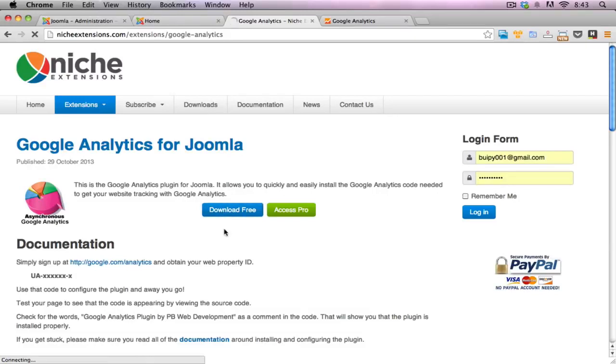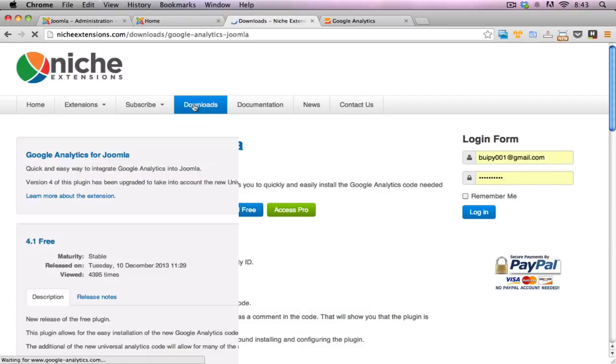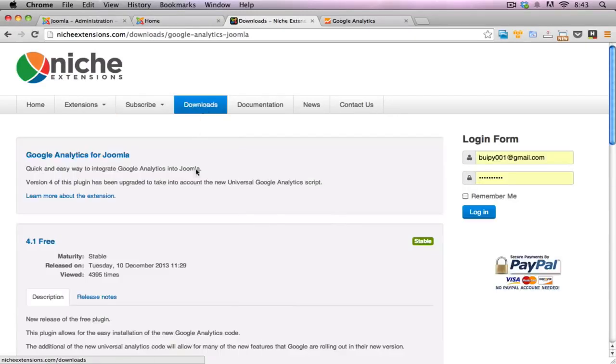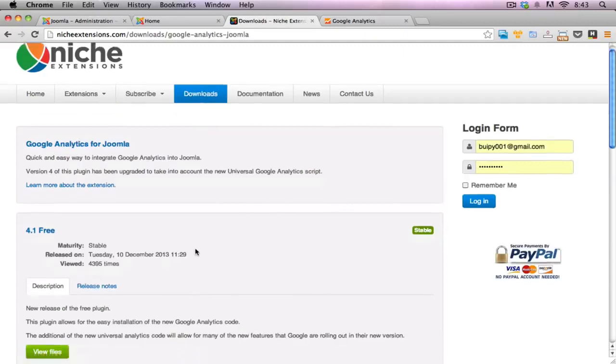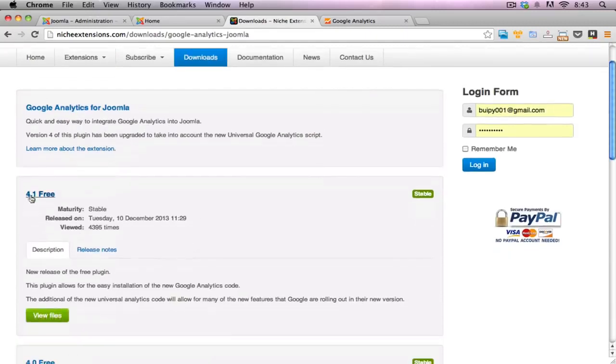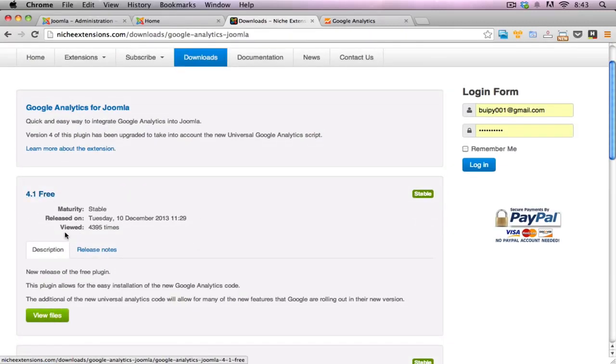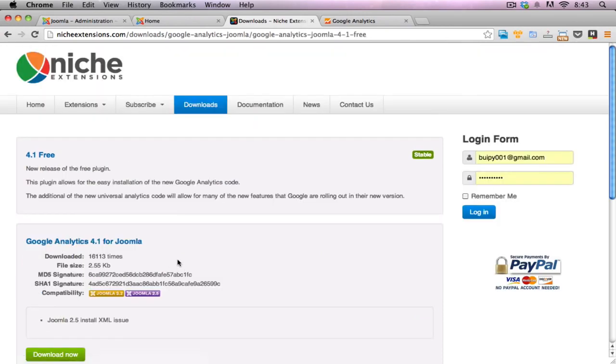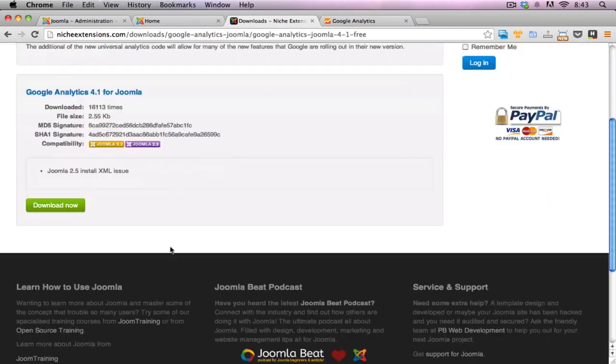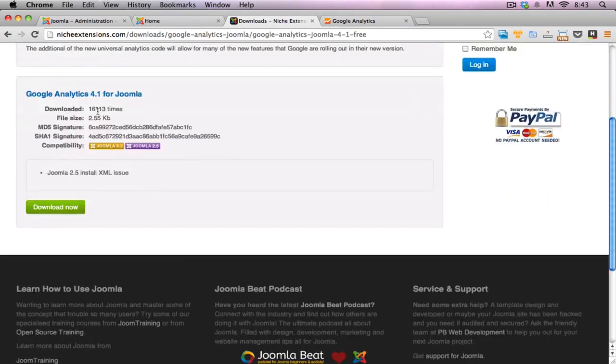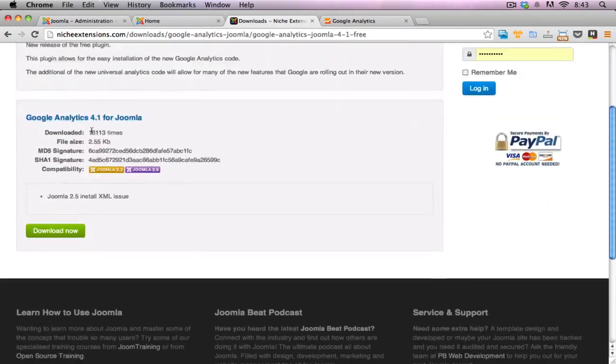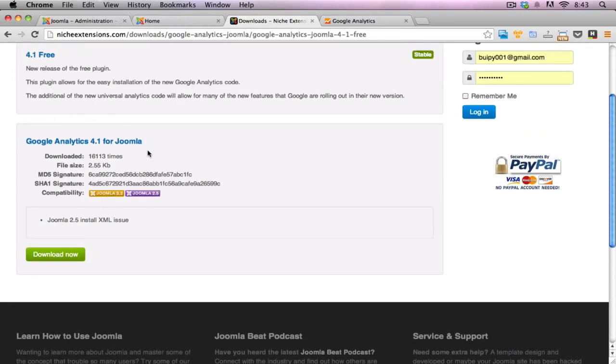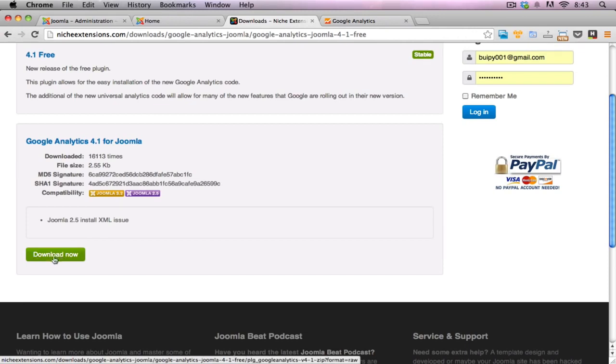Click on download and that will take you to the download section here. We'll go down to the 4.1 version which is the free version and I'll just click on the view files. And we can see it's been downloaded over 16,000 times now since I've released it. So it's quite popular plugin for everyone to download and use.